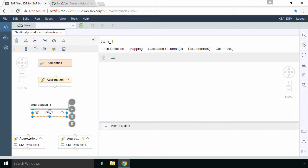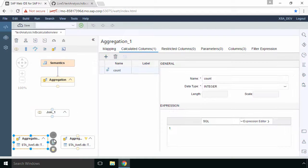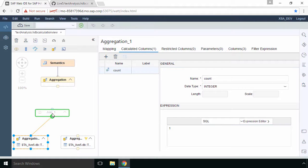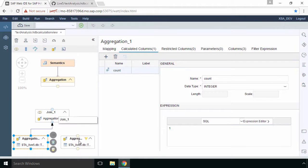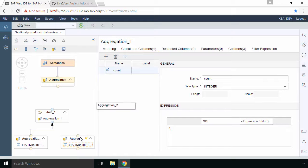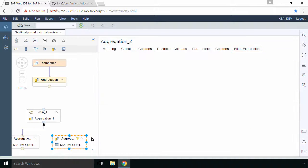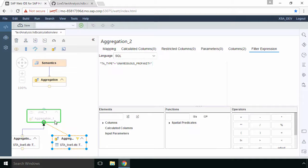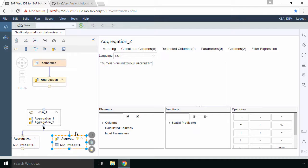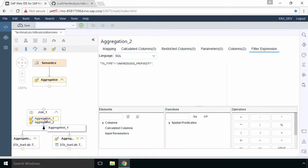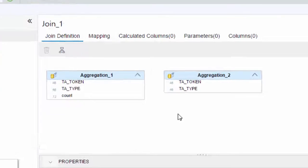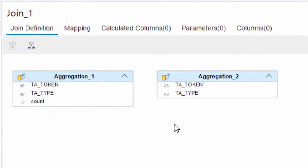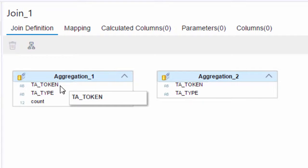It's a good idea to take the aggregation that you created first and join it to join_1 first. Then you'll join that second aggregation to your join as well. So I'll just select that join icon and then drag it to join_1. So now when you select the join node you'll see both aggregation_1 and aggregation_2.